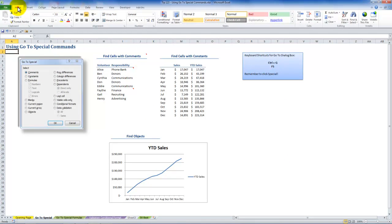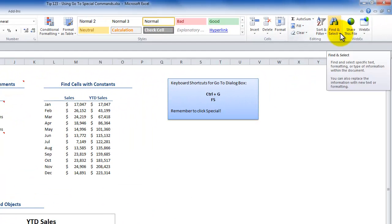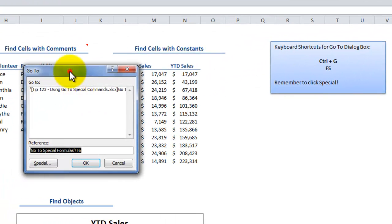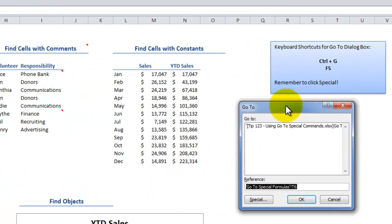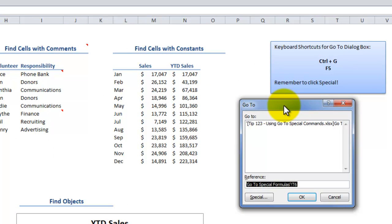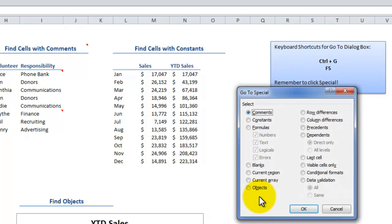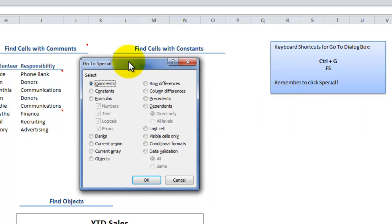If you're using Excel 2007 or Excel 2010, on the Home tab of the ribbon, come over to the editing group and in the drop-down menu under Find and Select, choose Go To. This will work in all versions of Excel. In Excel 2003 you can use the Edit menu Go To, or you can get here by using the keyboard shortcut Ctrl+G or F5. Then select the Special command to open up that dialog box.